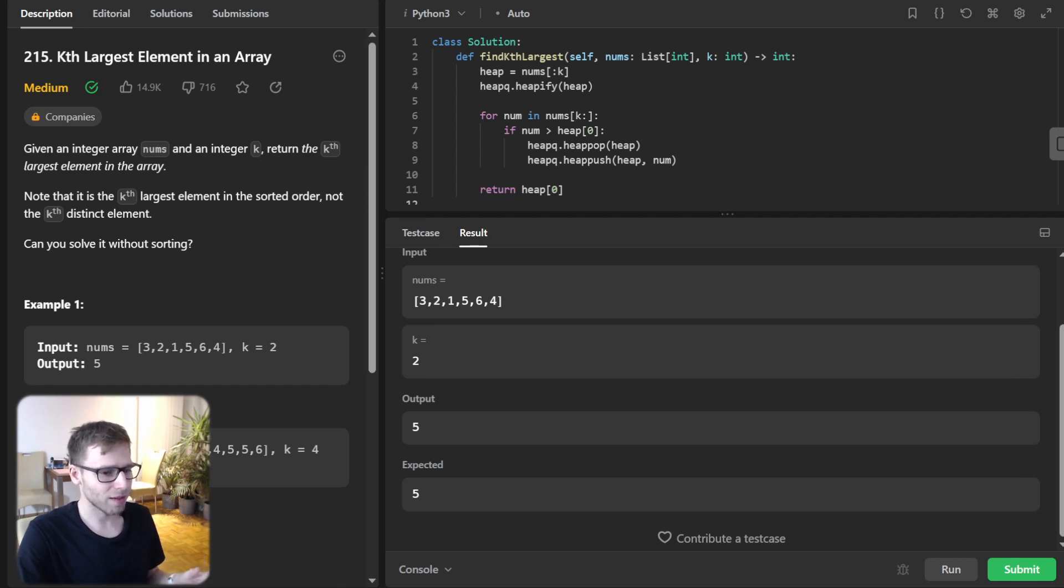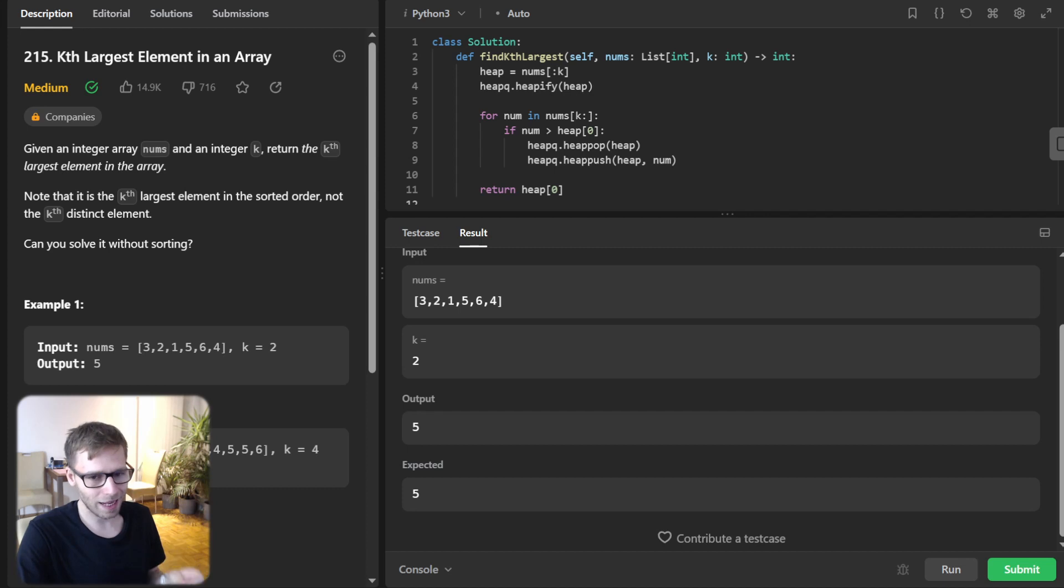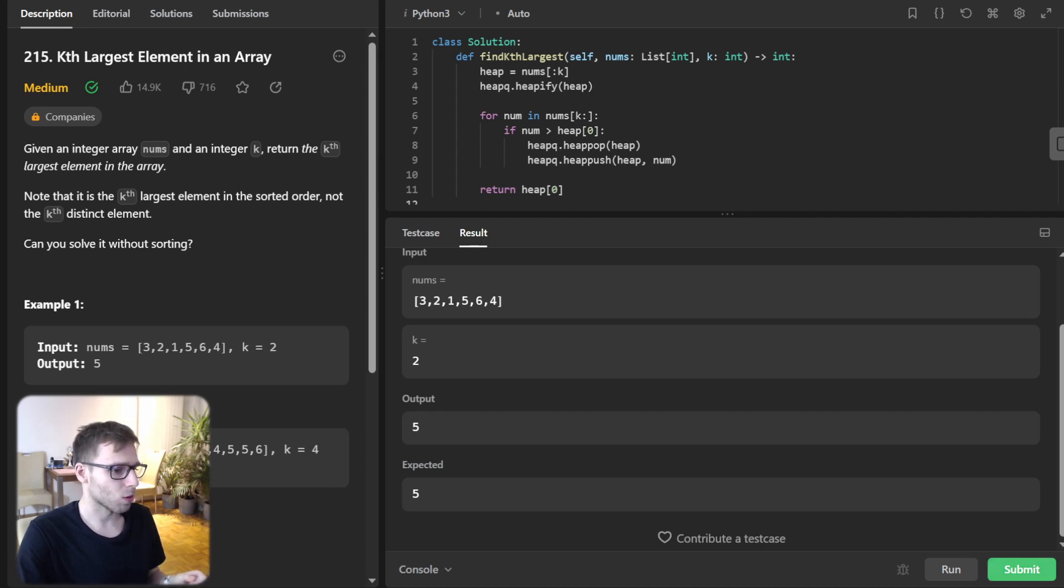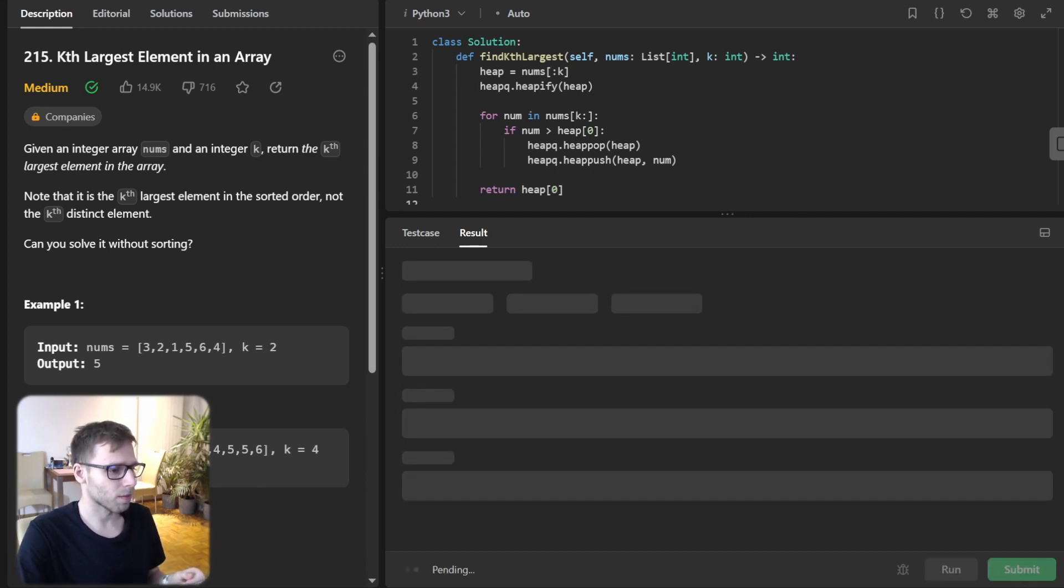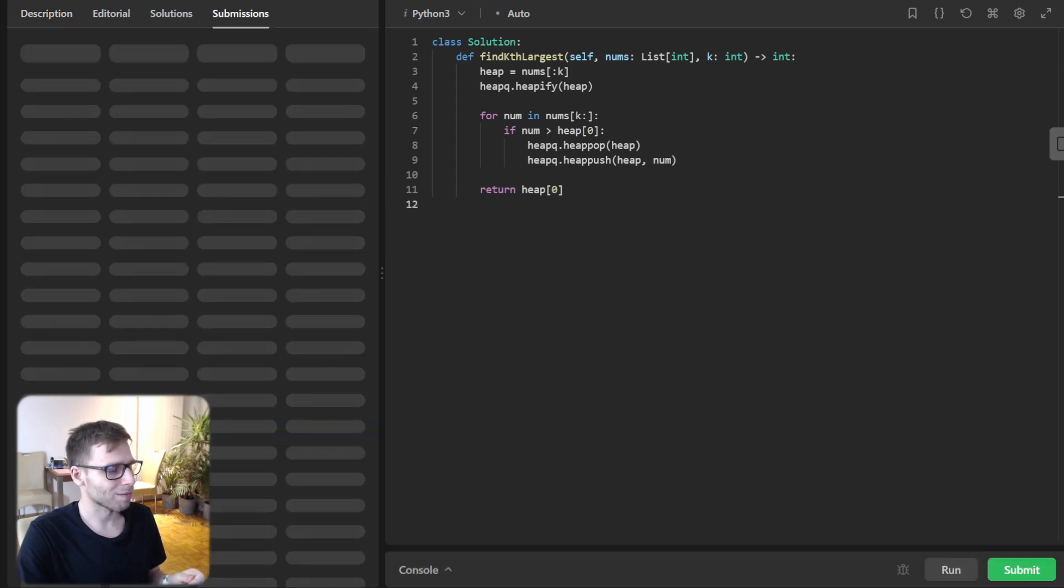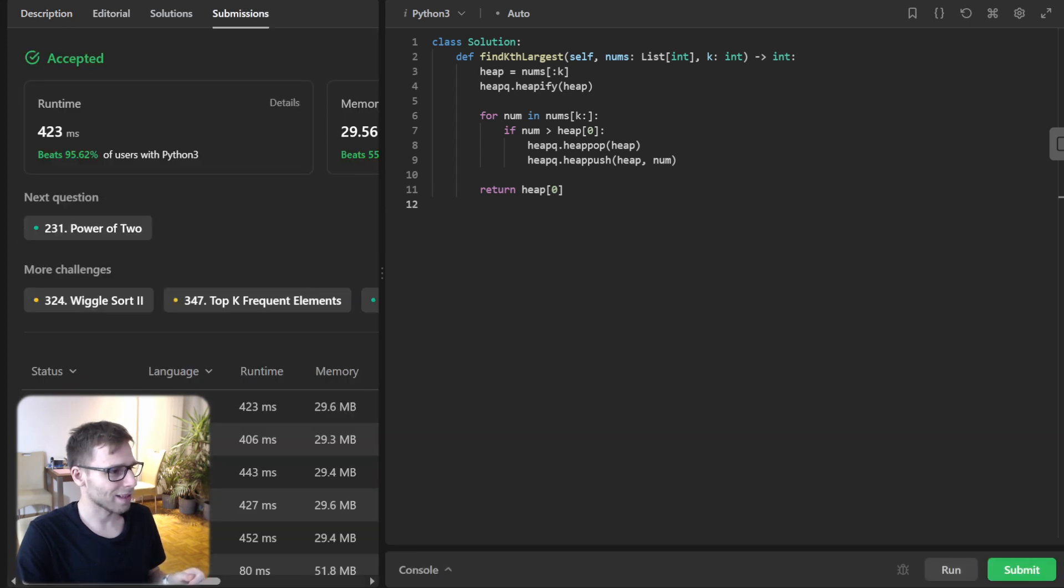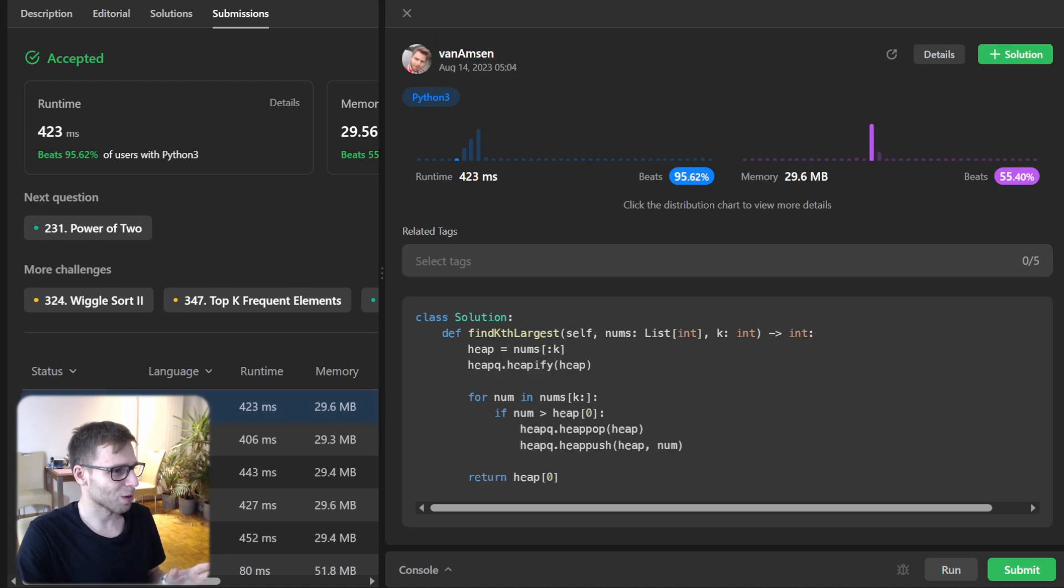And there you have it, this solution using the elegance of minimum heap. So we can run it also for synthesis cases. So let's see if it passes. Yeah, all good.